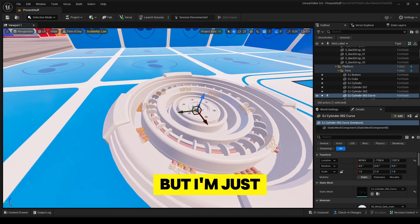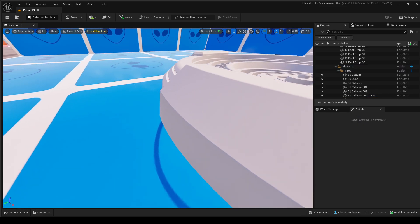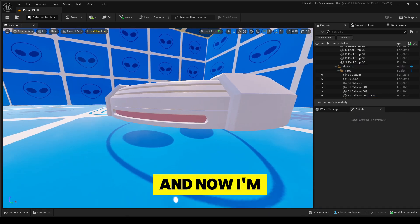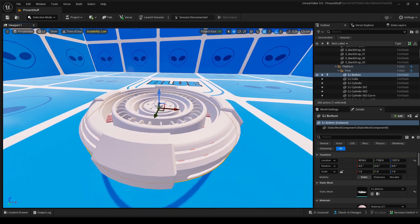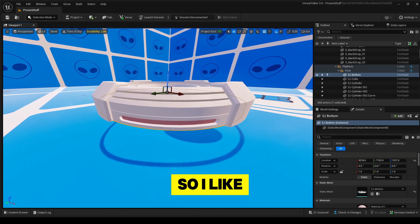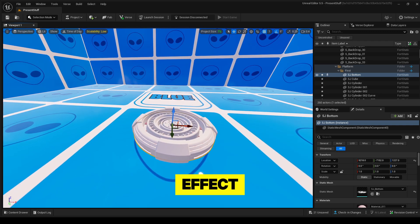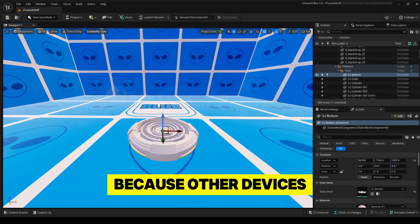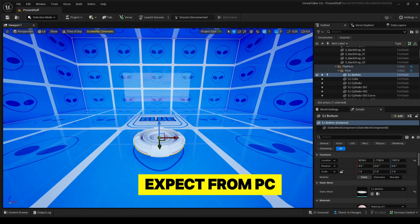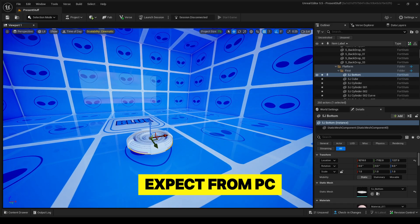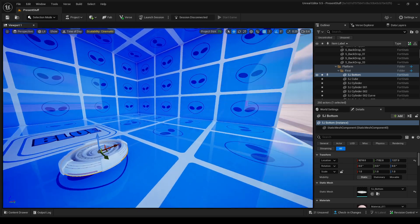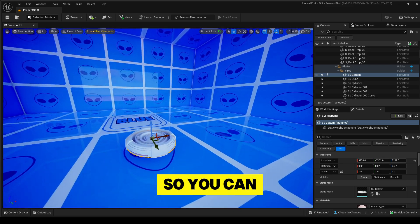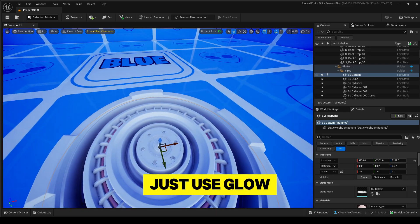But I'm just going to leave it like that, and now I'm going to change the colors. I like to play around with the glow effect because other devices except from PC see everything in cinematic mode, so you can just use glow materials as lighting too.